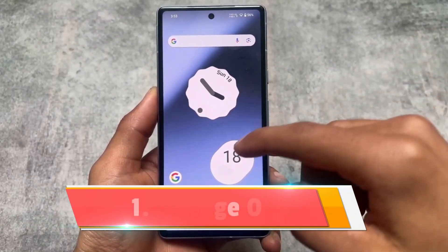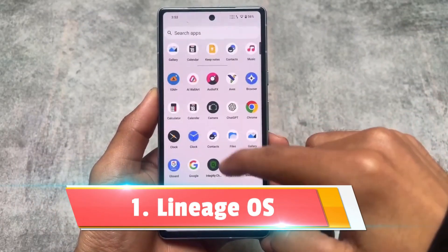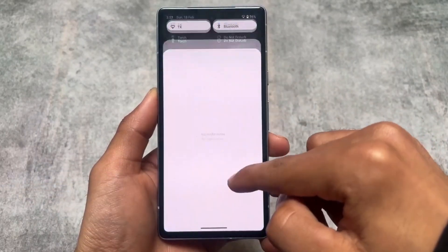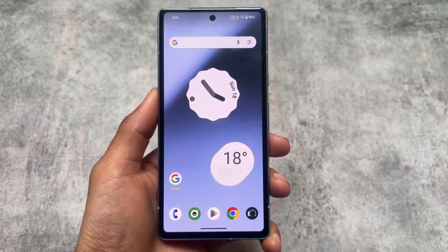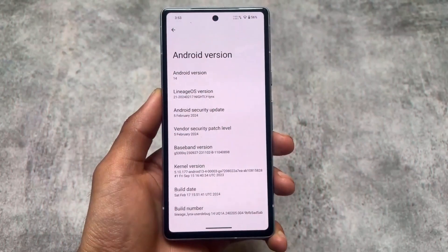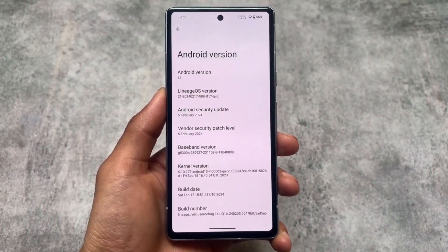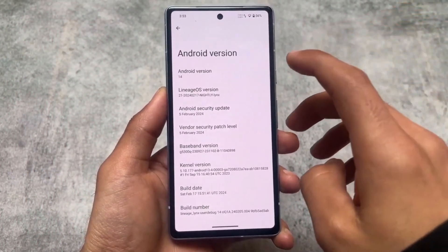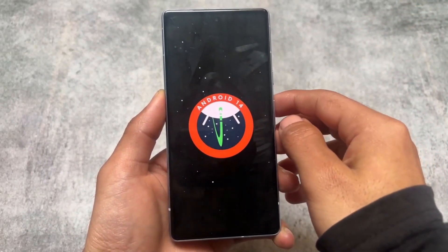If you need a clean experience on your device by installing a custom ROM, then we have a list of five custom ROMs. The first one, as expected, is LineageOS. It is officially available for a lot of supported devices — this is one of the few custom ROMs which supports a lot of devices.